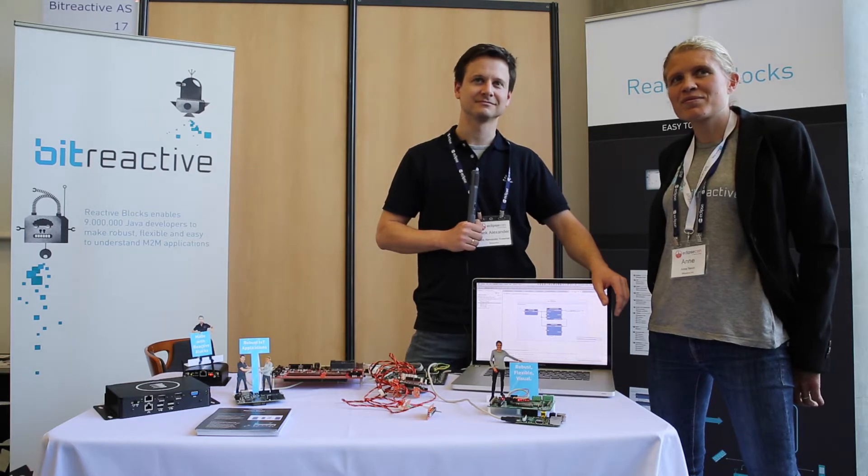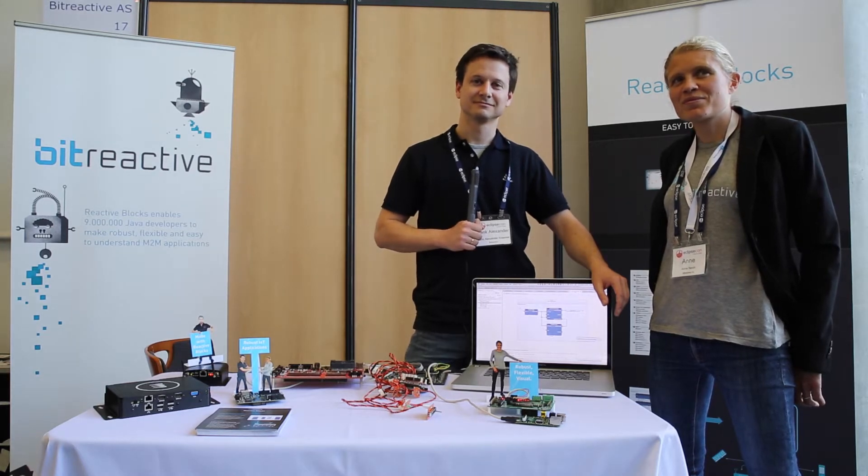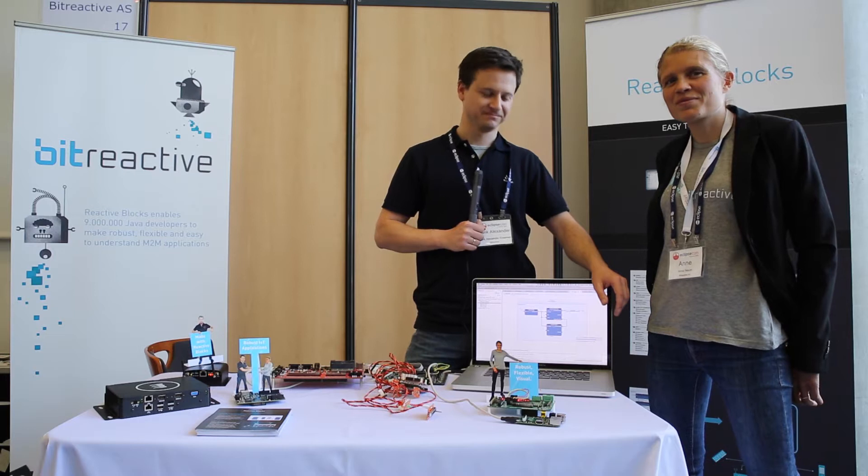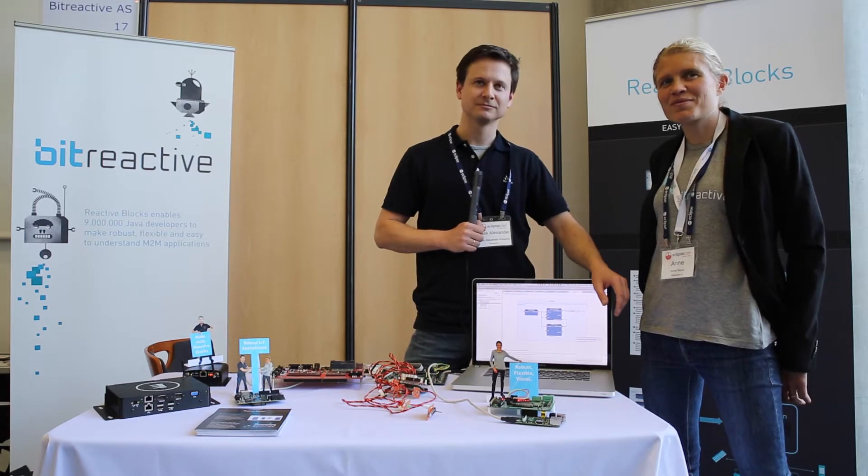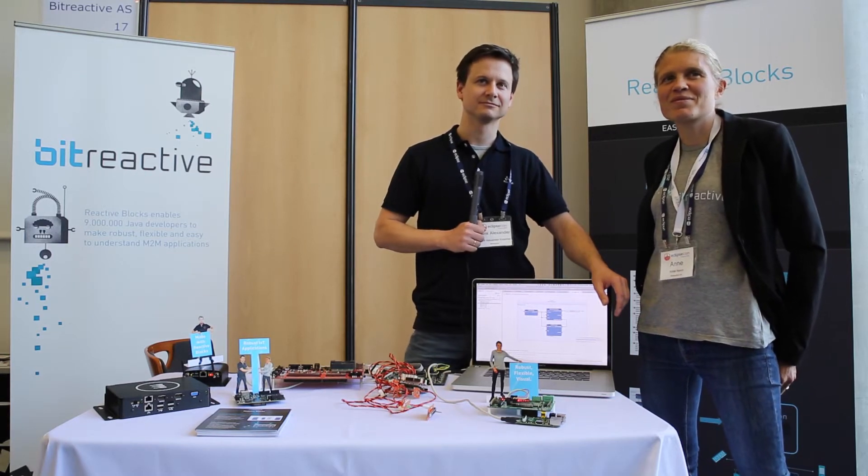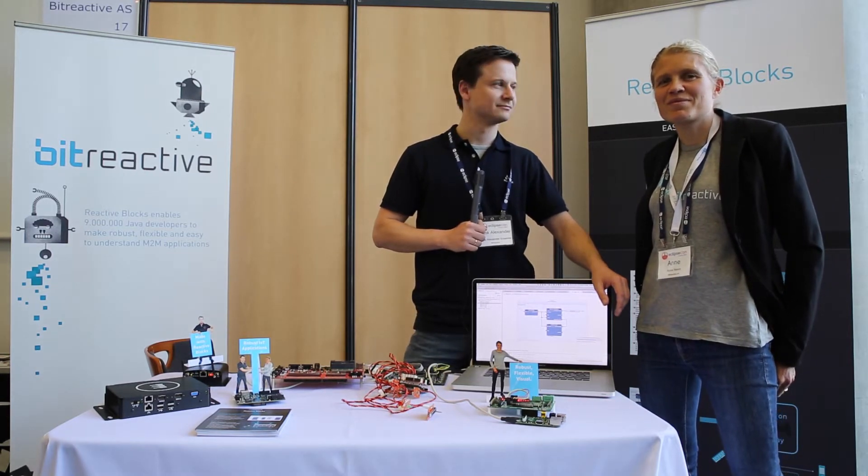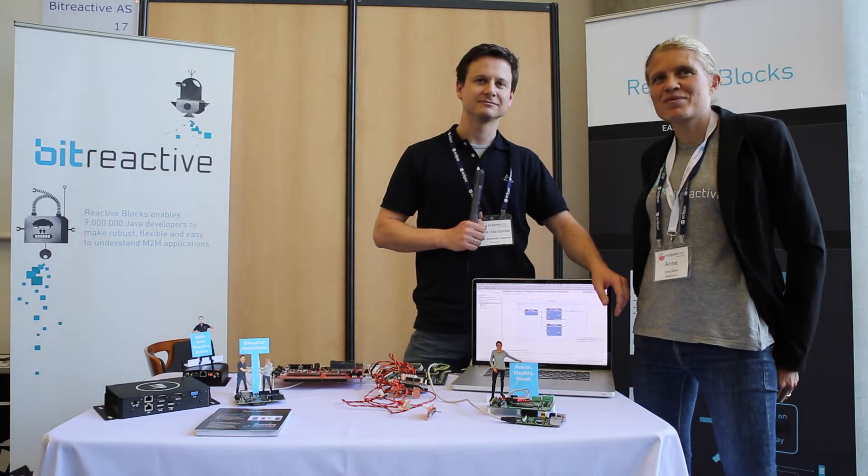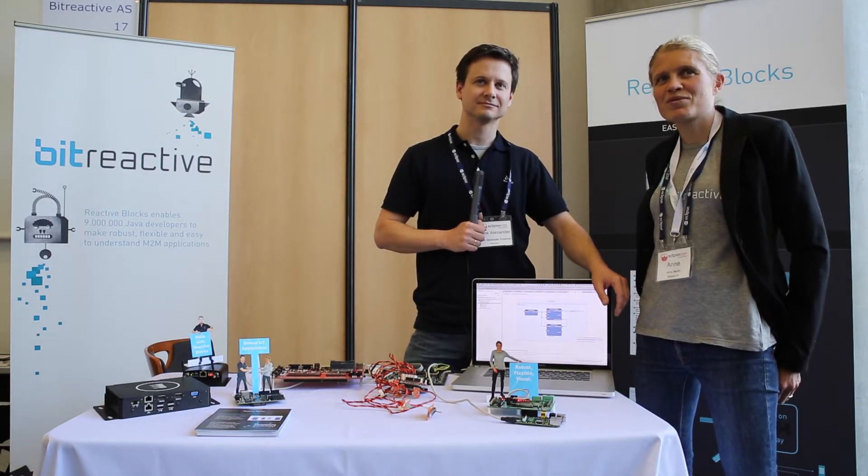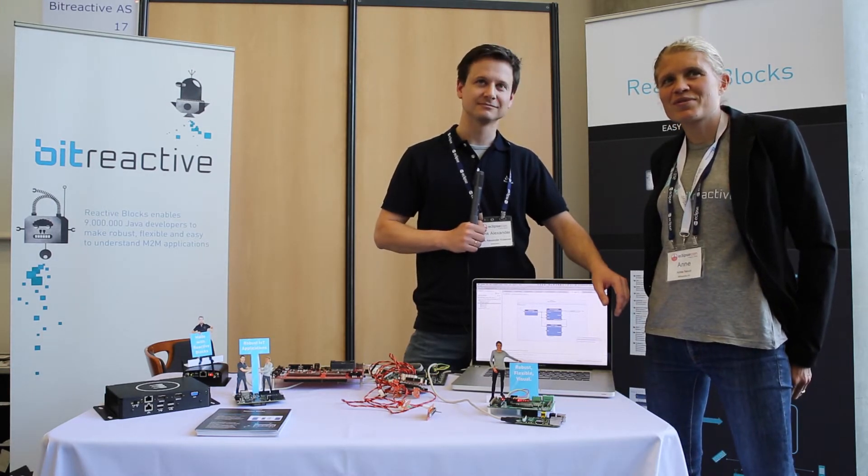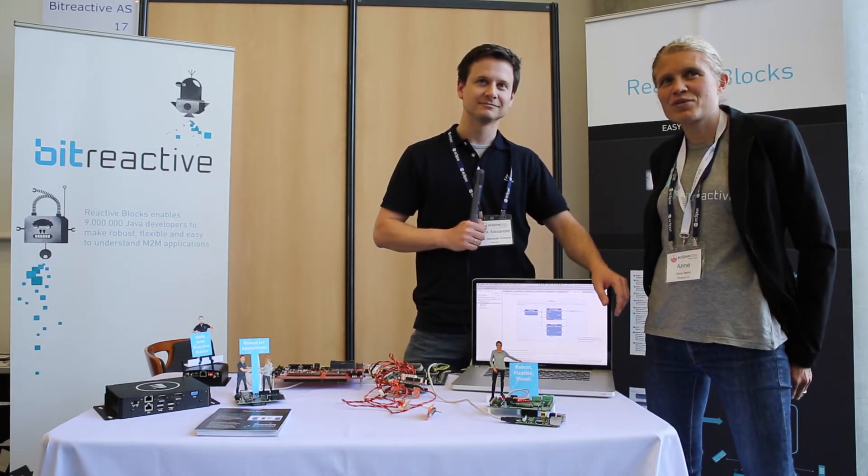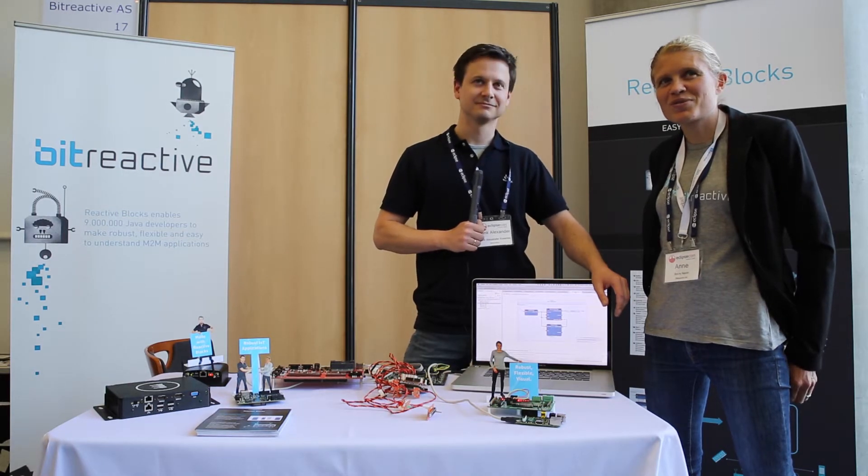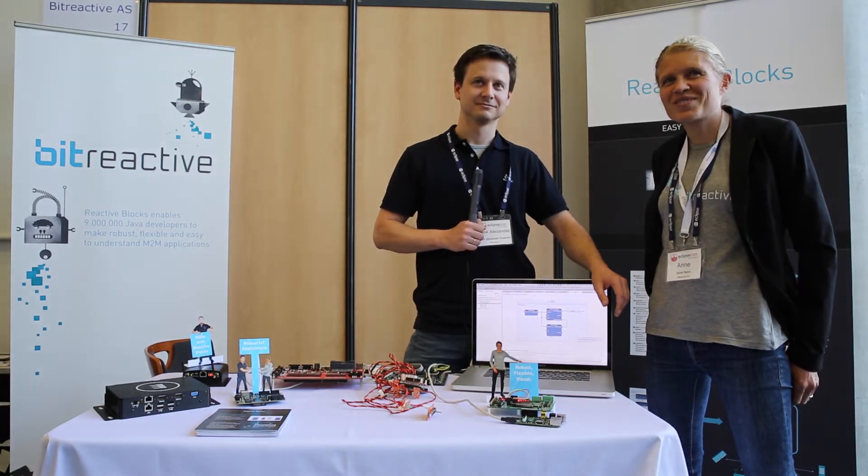Bitreactive is actually an Eclipse member and a member of our IoT working group. So I'm here today with Frank Alexander Kramer and Anne Nevin. We actually see very cool hardware on that booth, and maybe Frank, you can very quickly introduce what is Bitreactive?